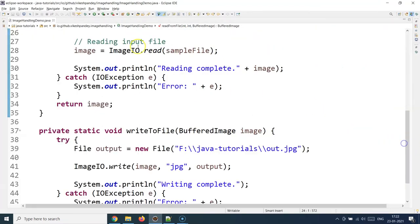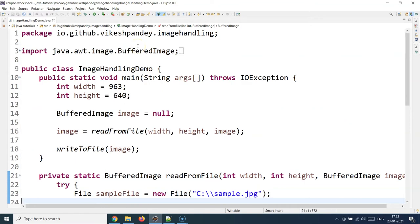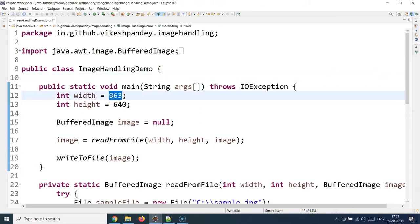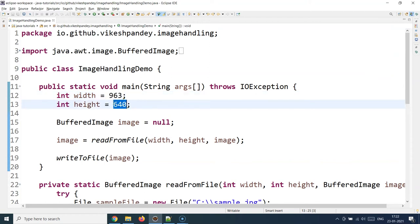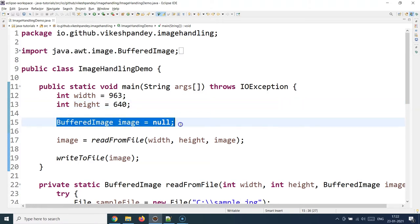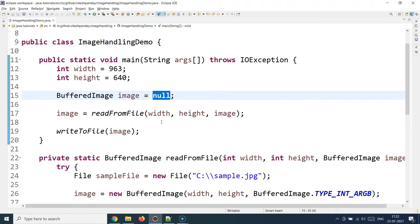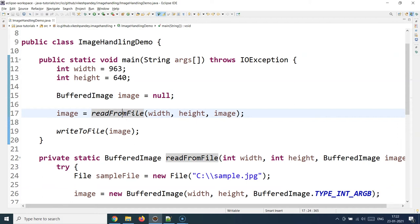I have prepared a demo here which talks about image handling. I have created a class called ImageHandlingDemo which has a public static void main method. I am providing some sample dimensions for the image in terms of width and height, and then as mentioned, I am using the BufferedImage class — creating a reference for it, currently assigned to null.